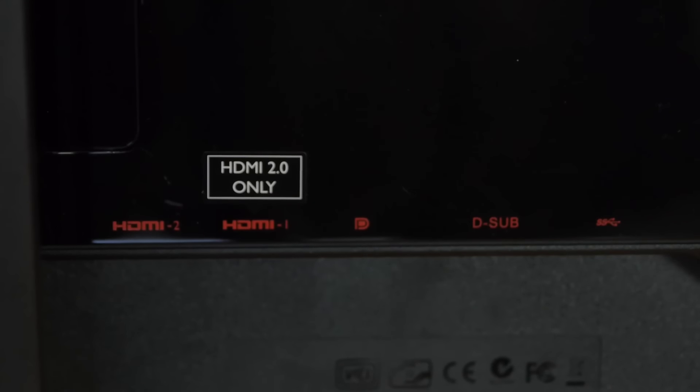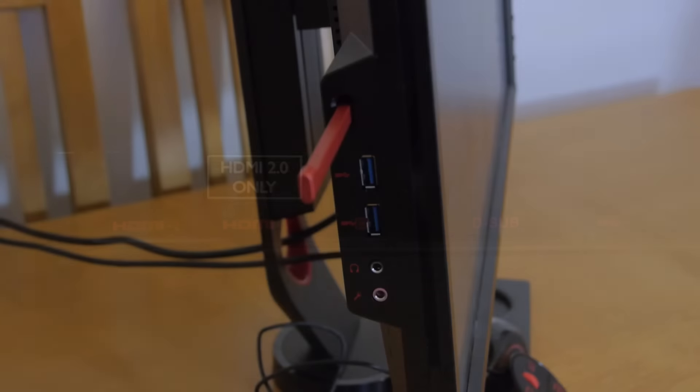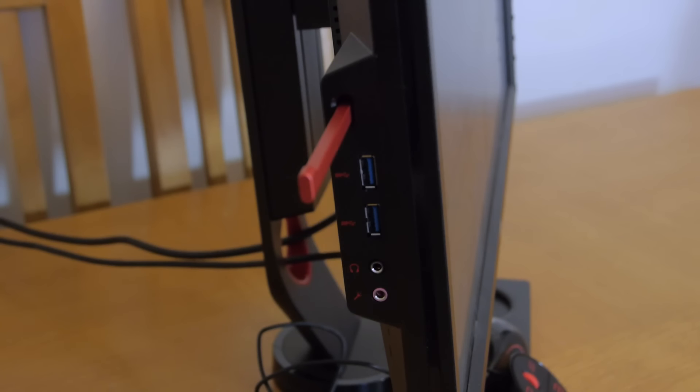These include HDMI 1.4 and 2.0, display port 1.2, D-Sub, headphone and audio outputs and a couple of USB ports at the side.